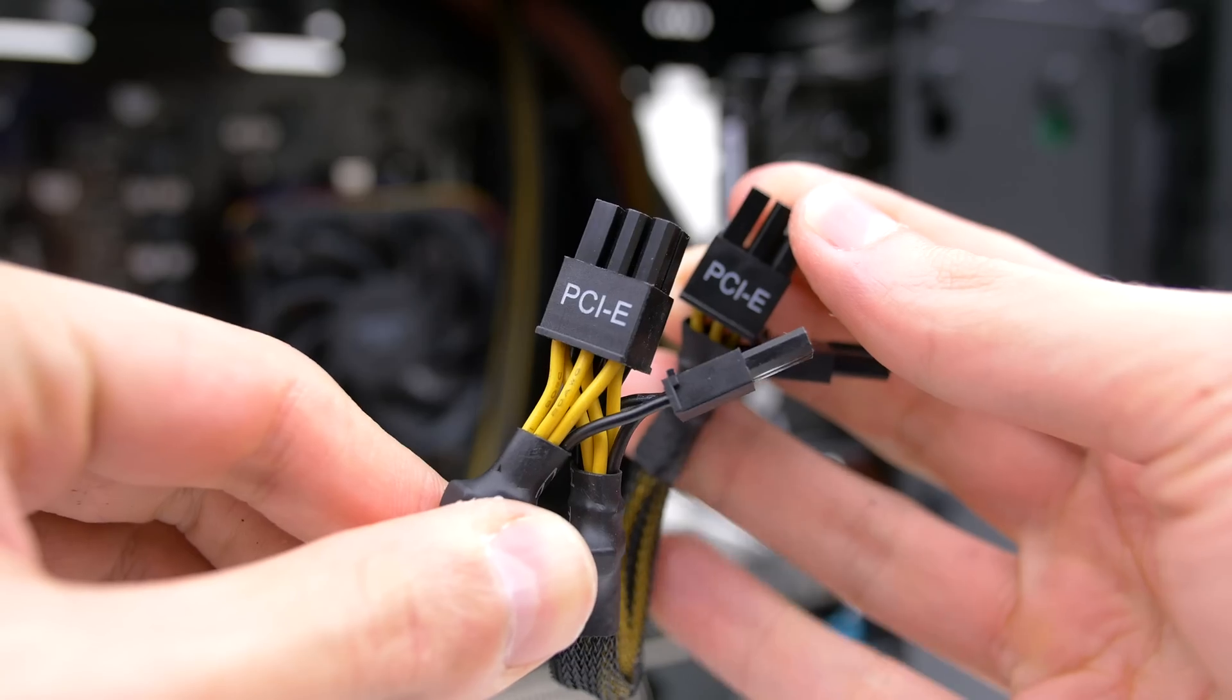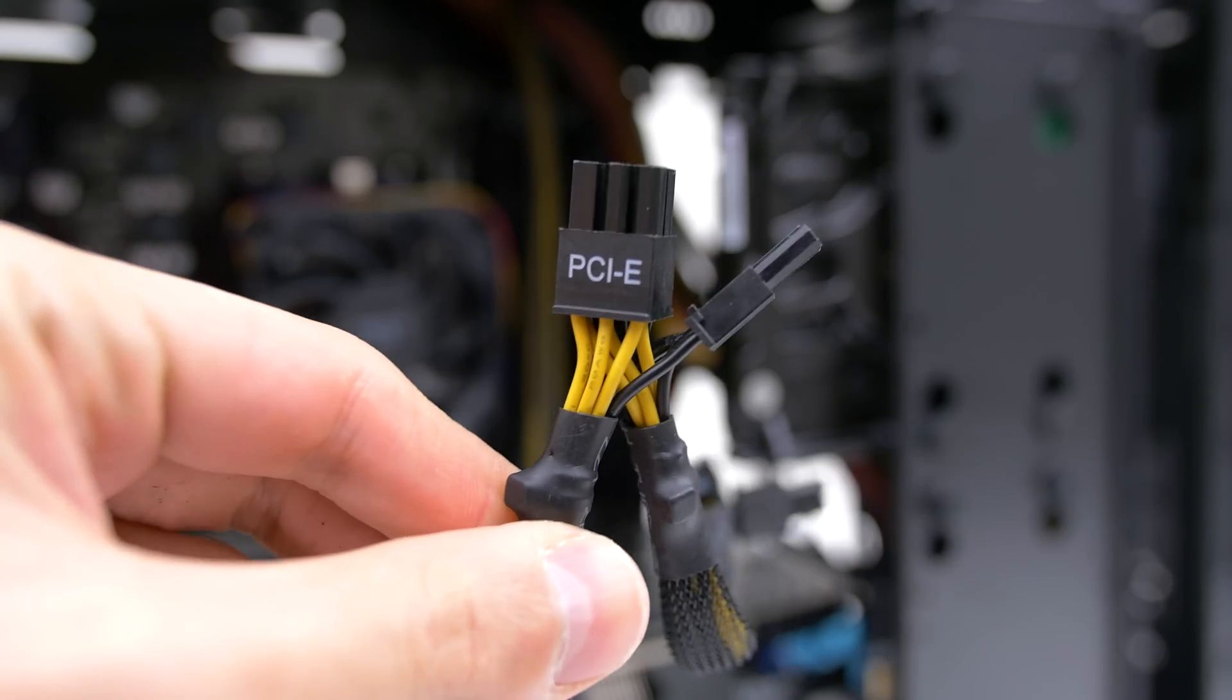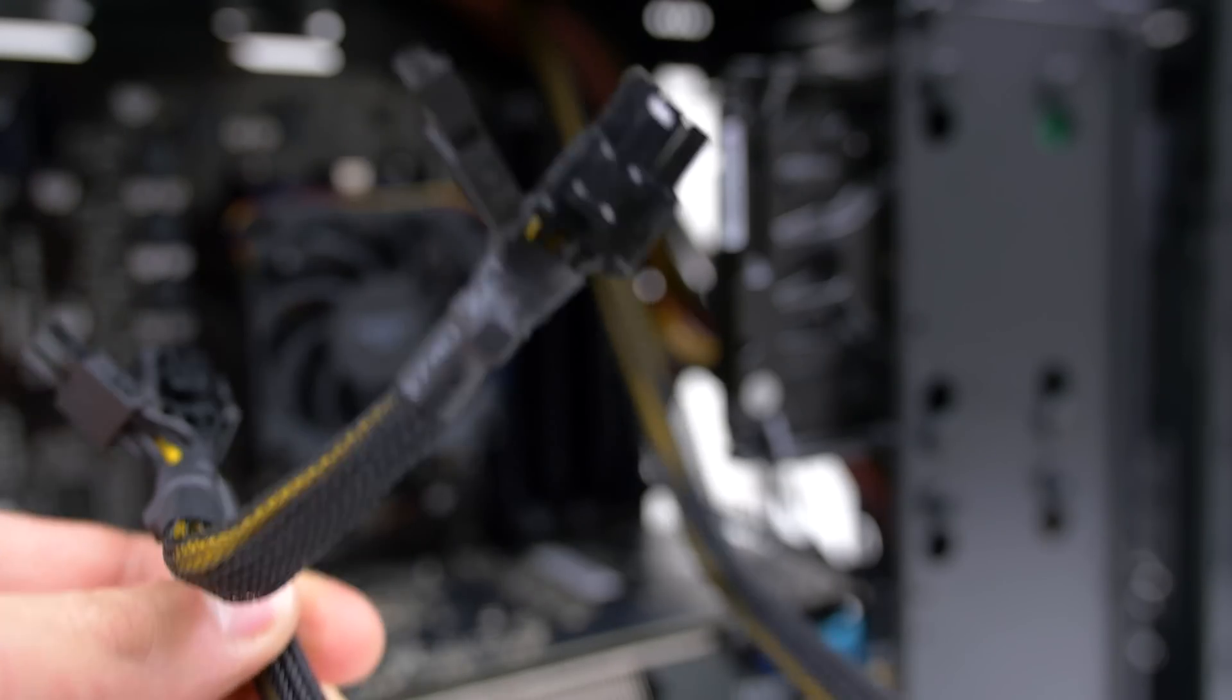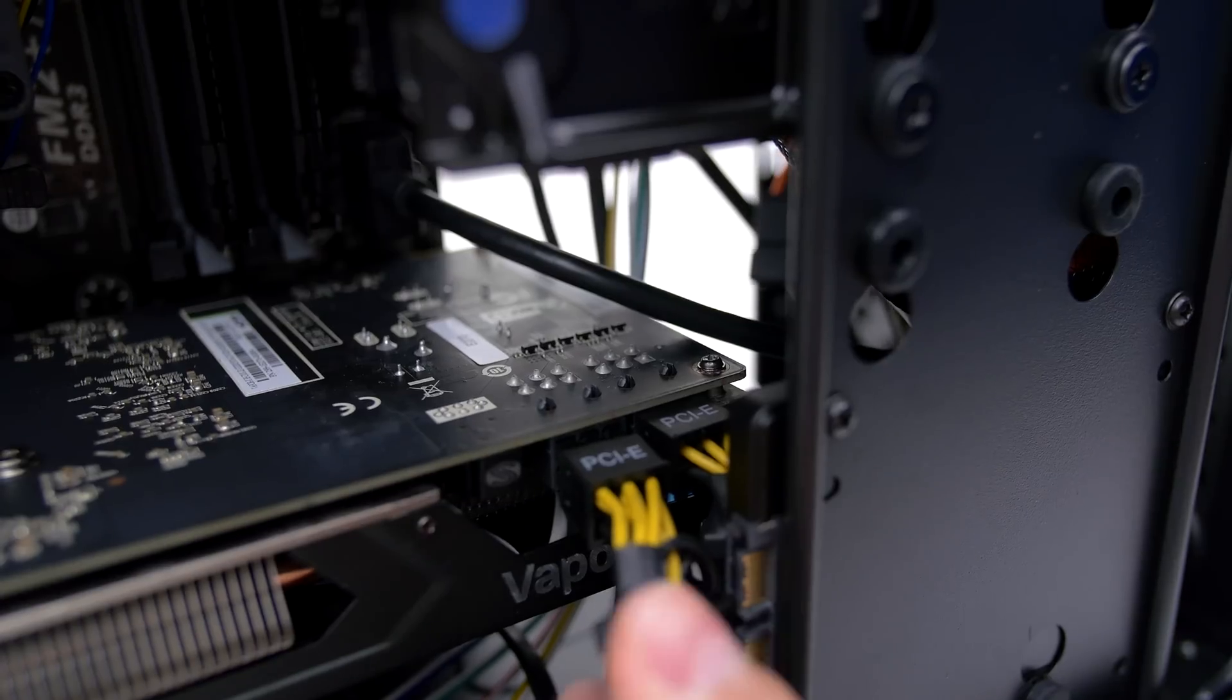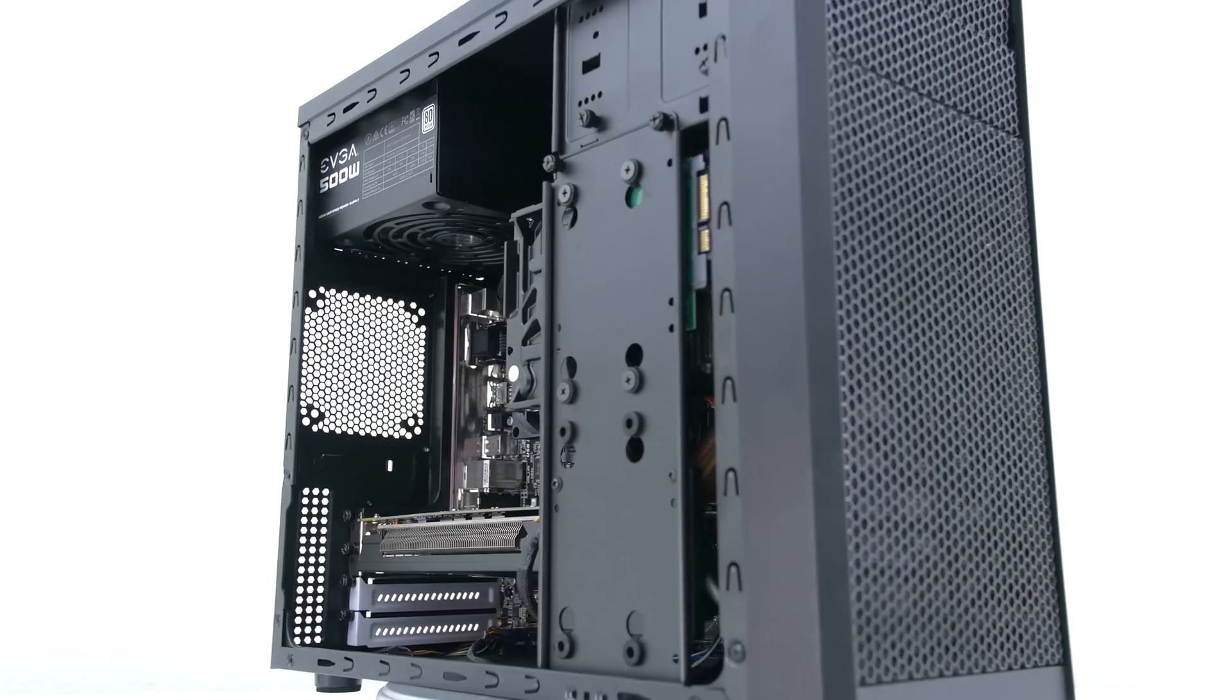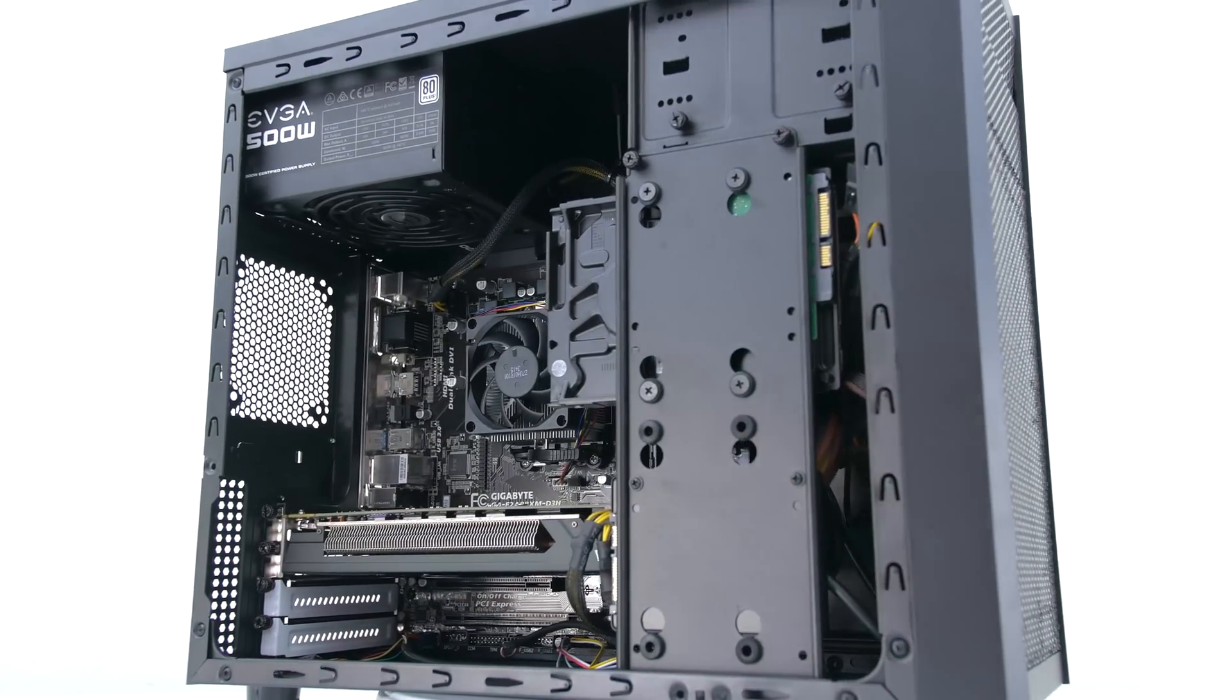Lastly, we need to hook up both of the PCIe cables to power up the GPU. Make sure that the words PCIe are facing up and just connect them one by one to the GPU. That's it, you are done with part one.